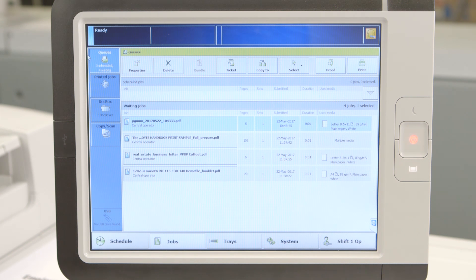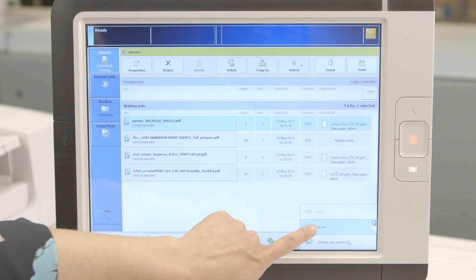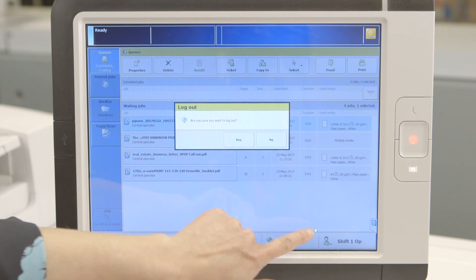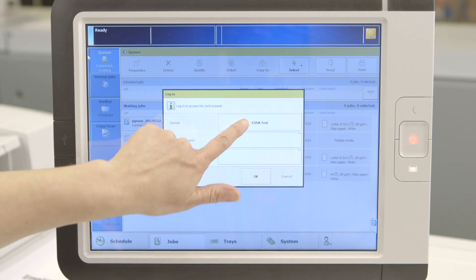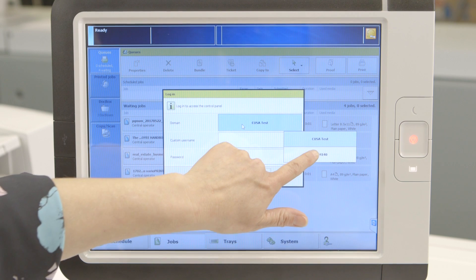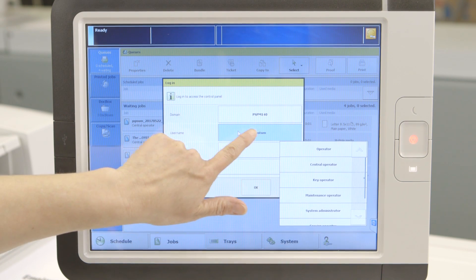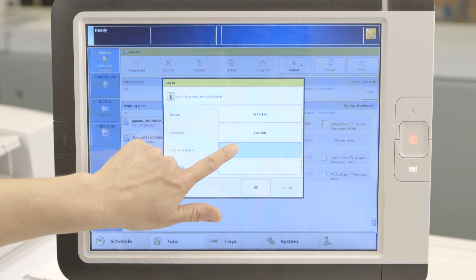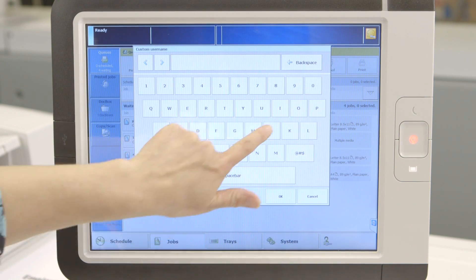Now, let's go to the UI and log in as John Smith. Touch the Login icon on the bottom right and, when the Login screen comes up, choose your domain.